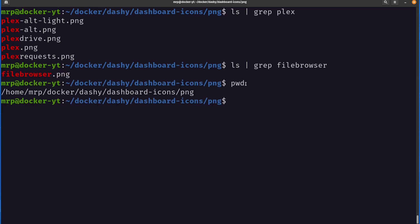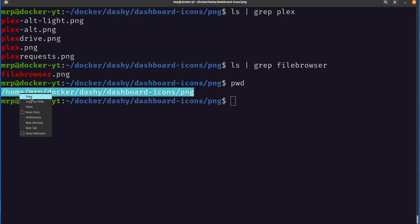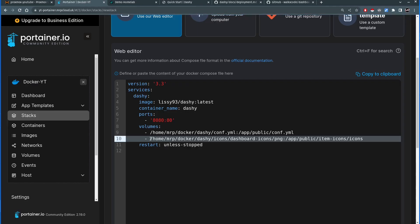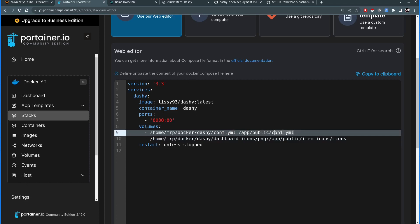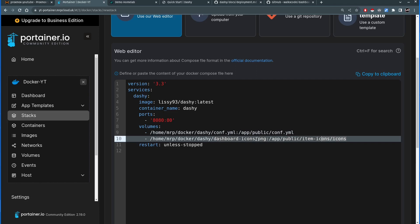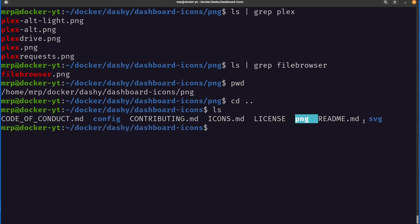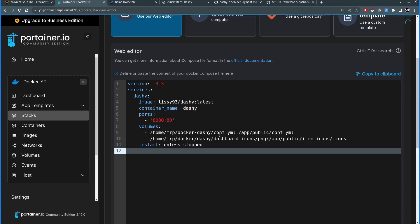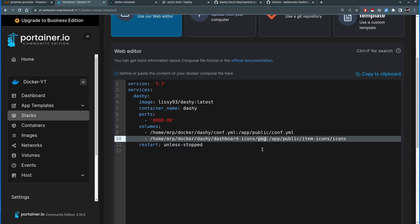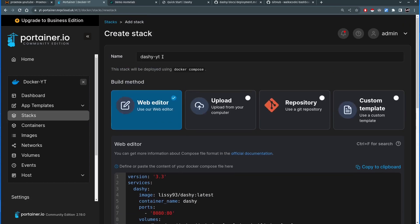Going back to Portainer, I'll make sure the volume path is exactly right — deleting everything up to the colon and pasting in the path. Now I'm mapping the volumes: I'm telling the Dashi Docker container that its config file is here and its icons folder is mapped to the PNG directory. There are two versions of icons — PNG and SVG. I'm going to use PNG files; if you want SVG, change the folder mapping to svg accordingly.